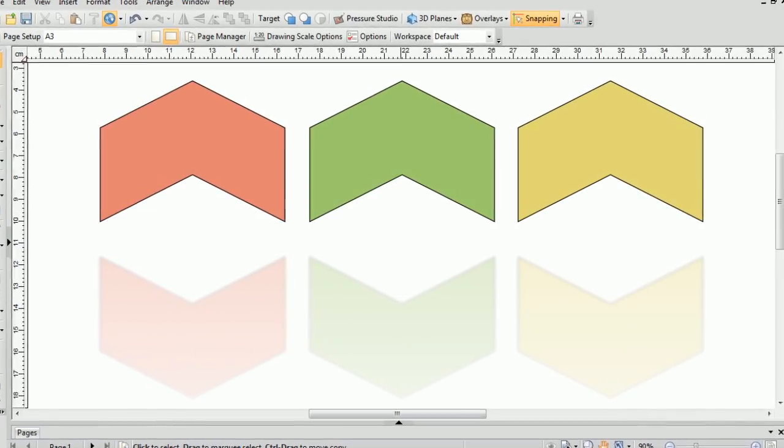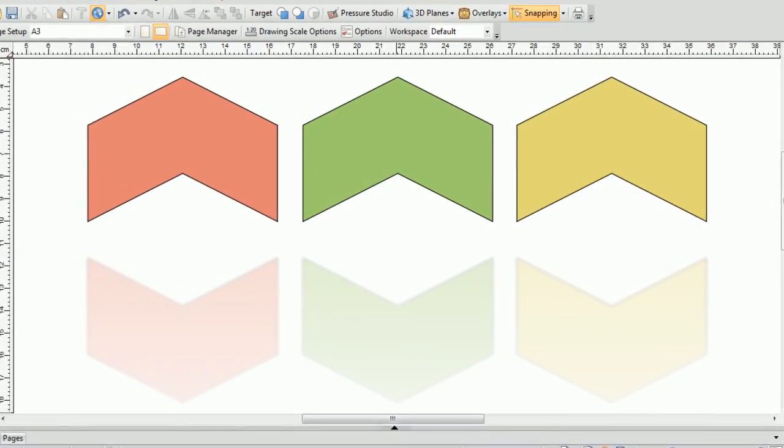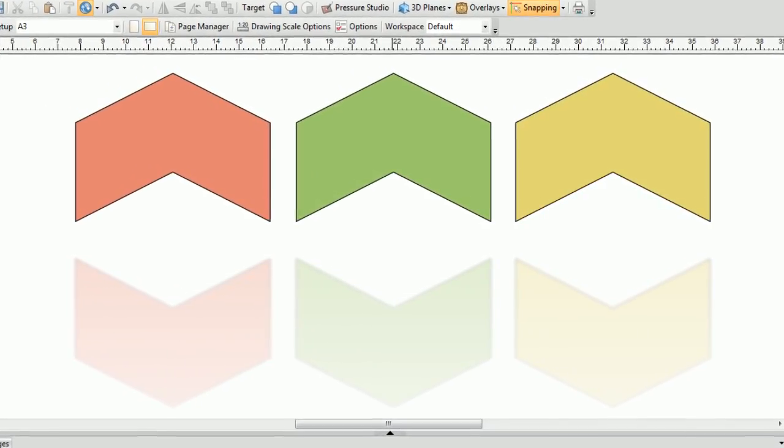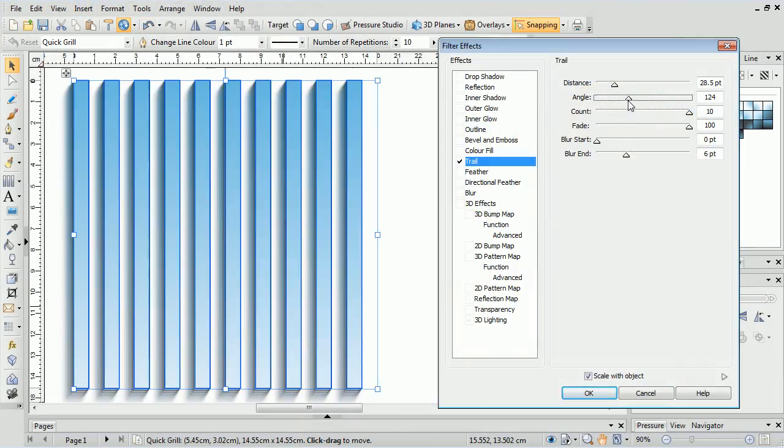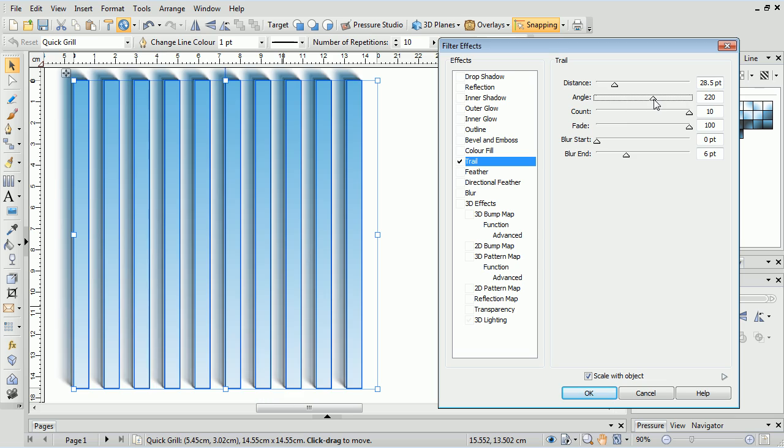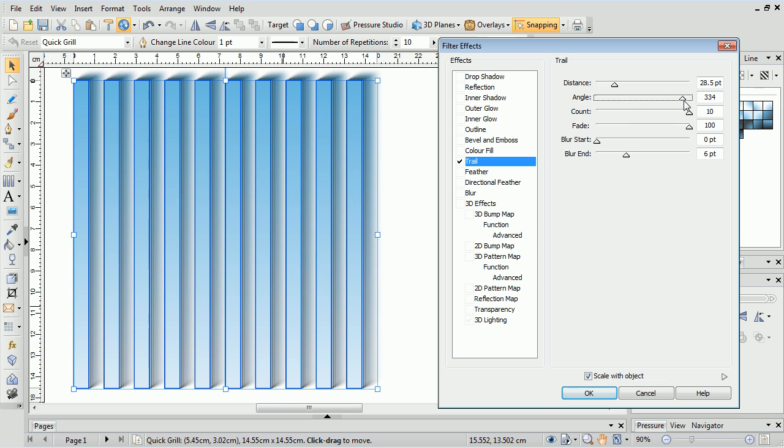Today we're looking at the new filter effects found in the most recent versions of Serif WebPlus, DrawPlus, and PagePlus.